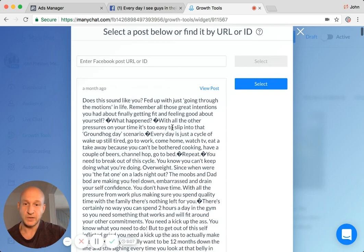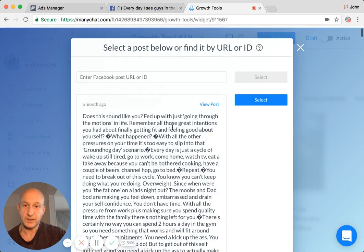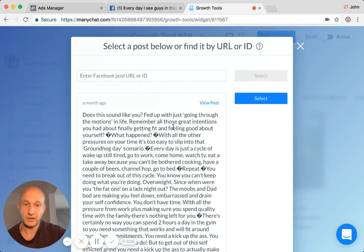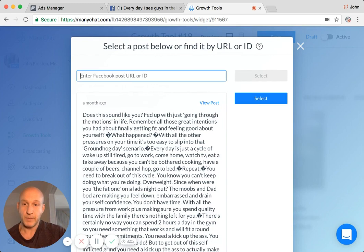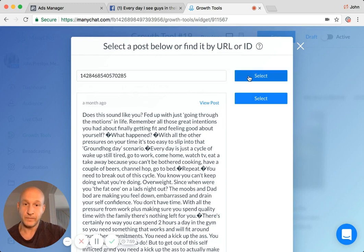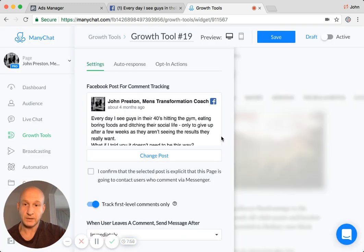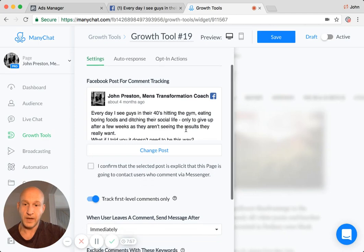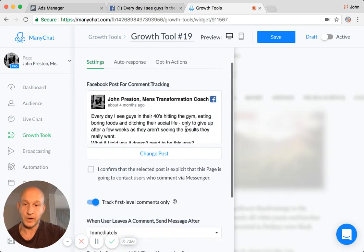So instead of selecting one of these, so I could select any of those adverts and hit select. I'm going to paste that number in there, hit select, and there we go. There's the post itself.